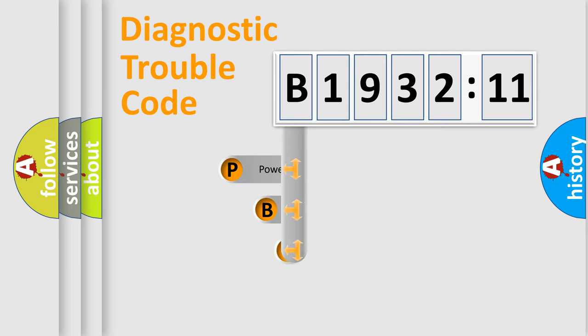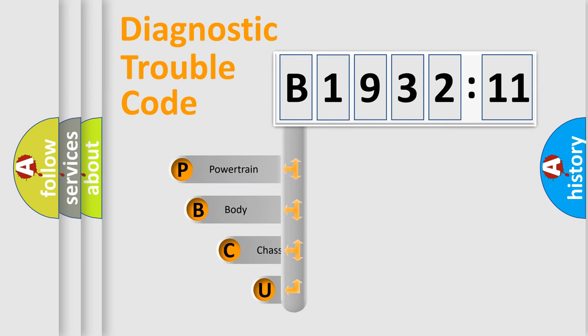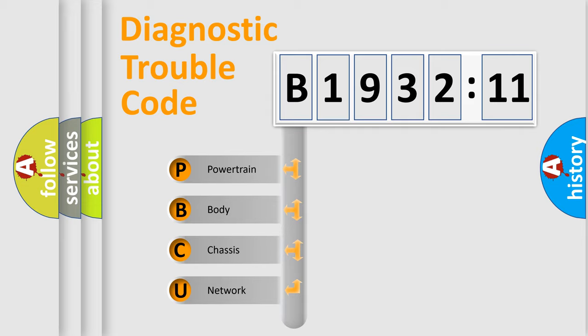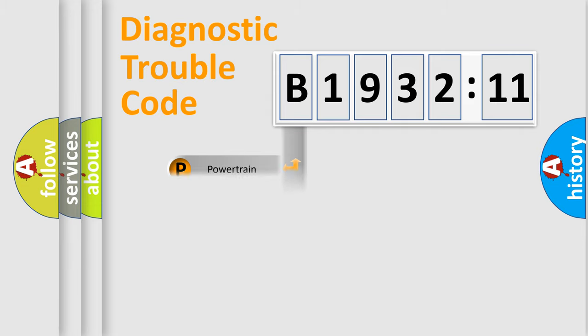First, let's look at the history of diagnostic fault code composition according to the OBD2 protocol, which is unified for all automakers since 2000. We divide the electric system of automobile into four basic units.